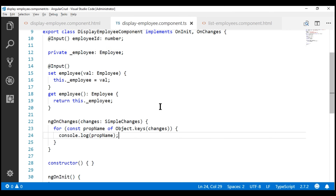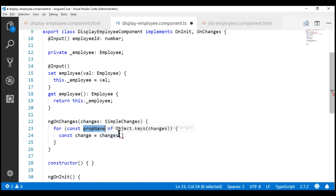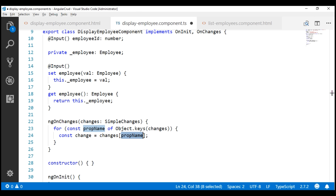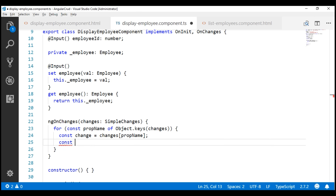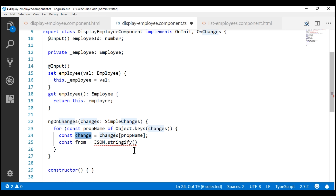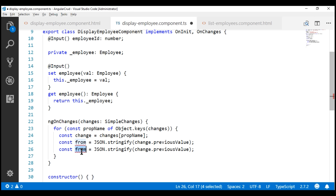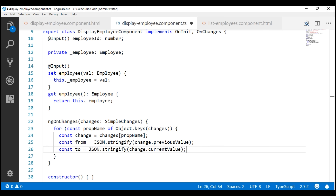We can use these keys to get access to the corresponding input property changes and log them to the console. Back in our child component within ngOnChanges, instead of logging just the property name, I'm going to create a constant called 'change' equal to changes[propName]. Next, I'll create a constant 'from' using JSON.stringify on change.previousValue, which gives us the value before the change. And another constant 'to' using JSON.stringify on change.currentValue. Finally, let's log how the property has changed to the browser console.